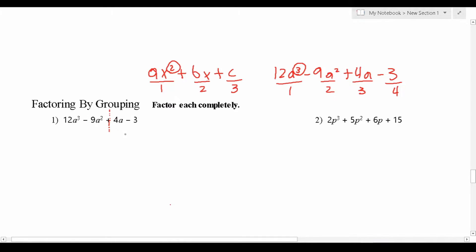Disregard the 4A minus 3 for now — we're focusing on this first pair of terms, notably 12A cubed minus 9A squared. My goal is to pull out its greatest common factor. The greatest common factor between 9 and 12 is going to be 3, so I'm going to pull out a 3. And the greatest common factor between A cubed and A squared is A squared. In pulling that out, we're left with 4A minus 3.